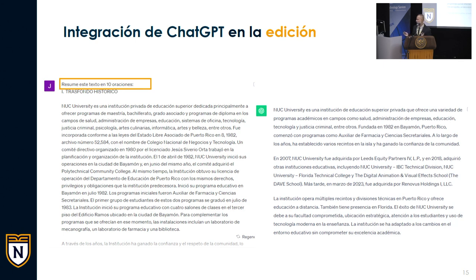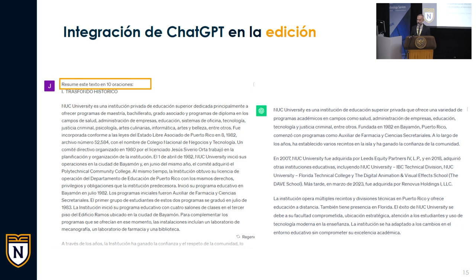Por ejemplo, nos solicitaron para un video sobre el trasfondo histórico de NUC que resumiéramos información que era un poco extensa. Le pedimos a ChatGPT un prompt muy conciso: 'resume este texto en 10 oraciones.' ChatGPT nos provee un borrador funcional, que entonces nuestro equipo, junto a los expertos y los que conocen de la institución, evalúa para determinar si esa información es relevante y es lo que queremos que se hable de nuestra institución. En momentos de urgencia, es una herramienta y un asistente ideal para generar un buen borrador, a partir del cual podemos impartirle nuestra magia.